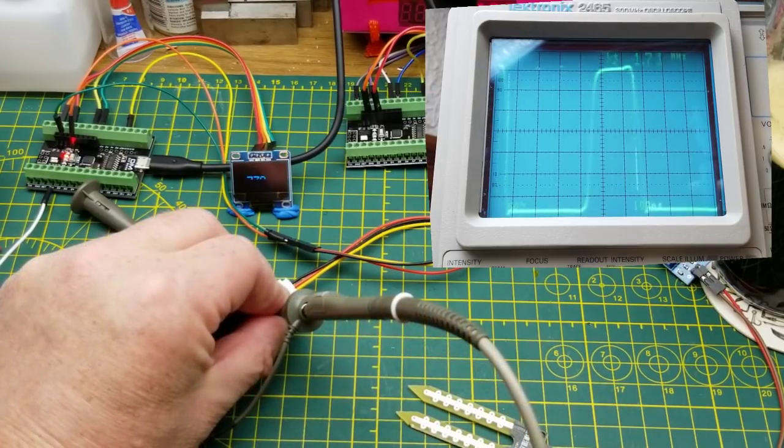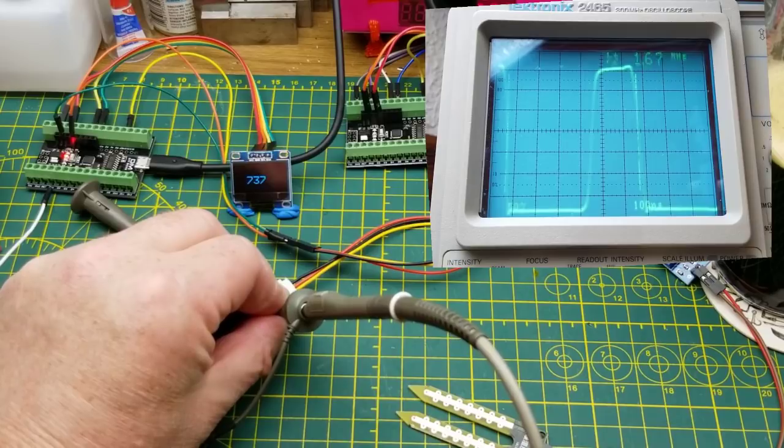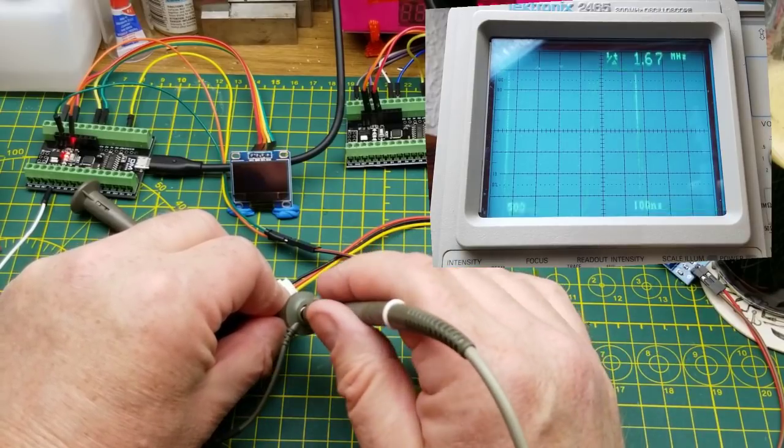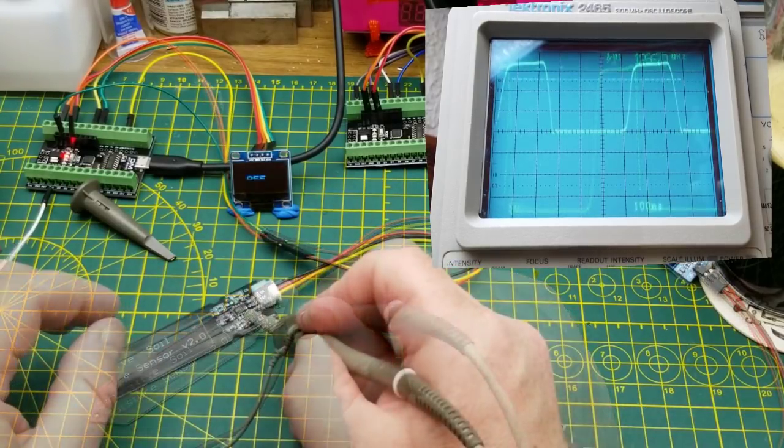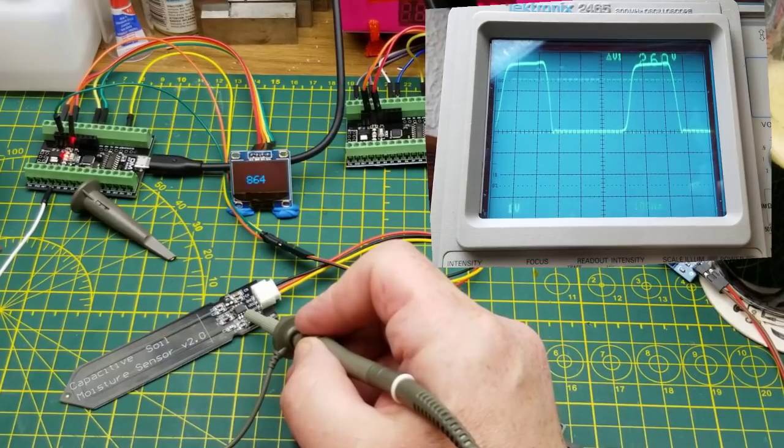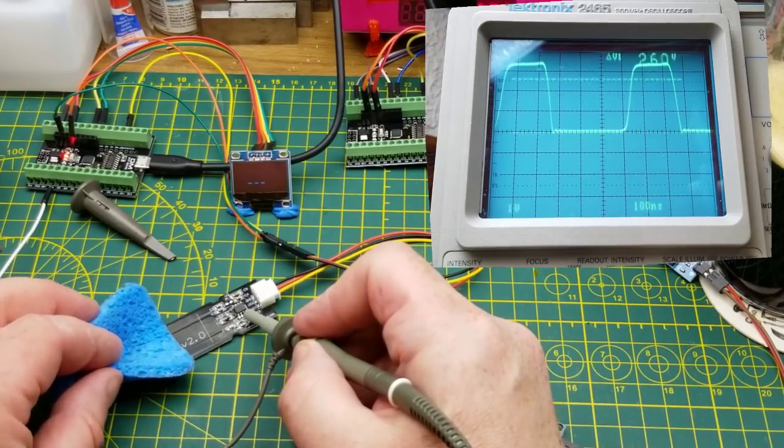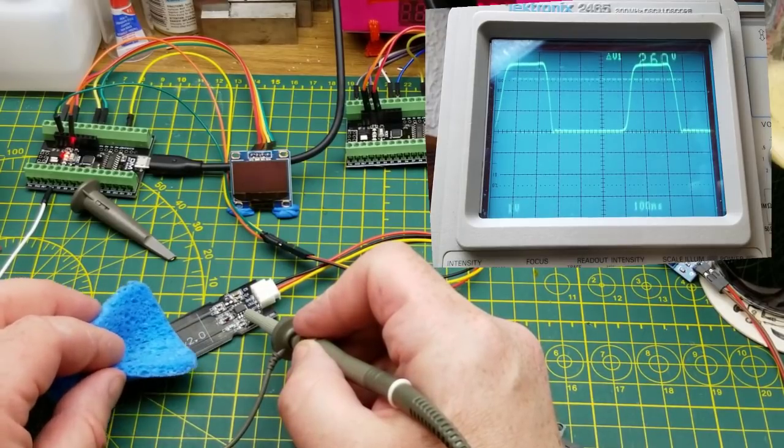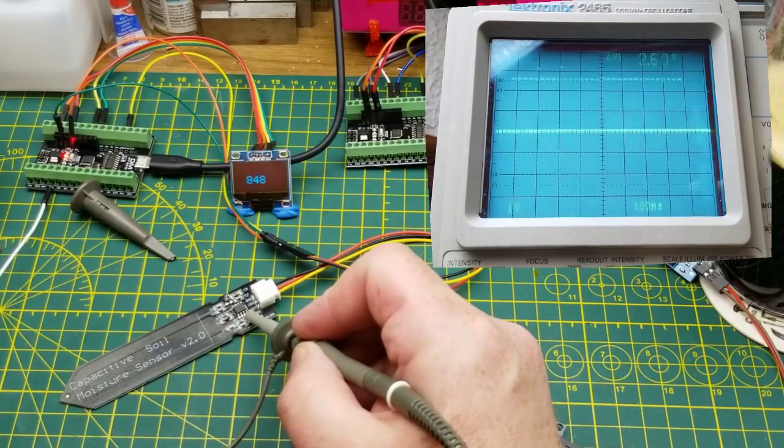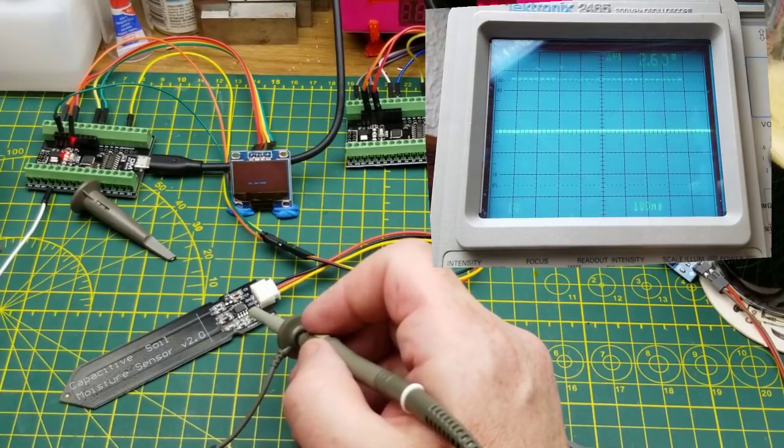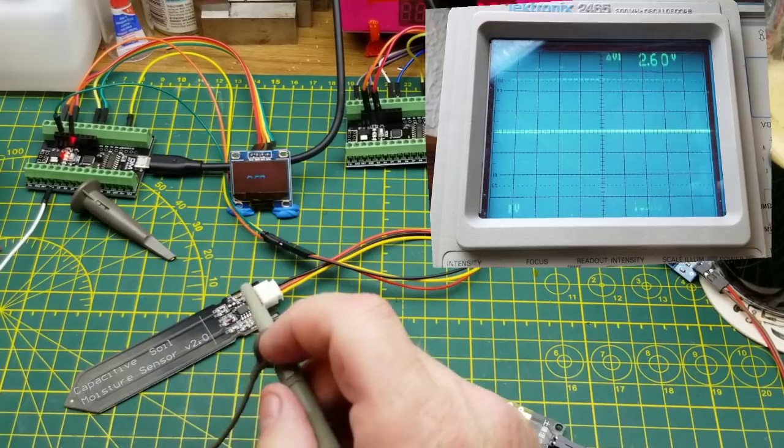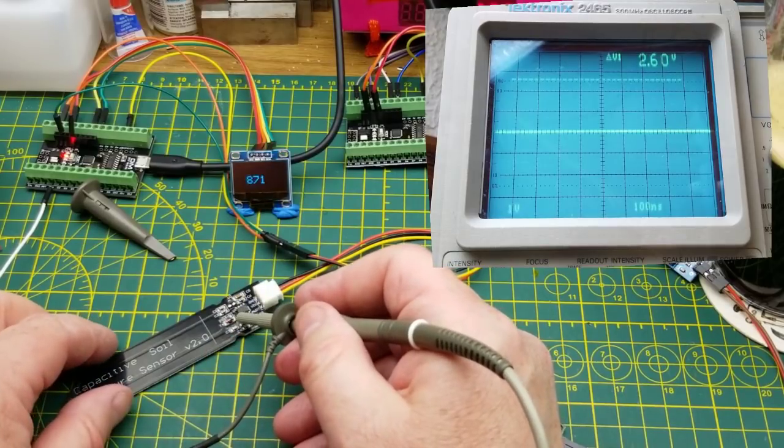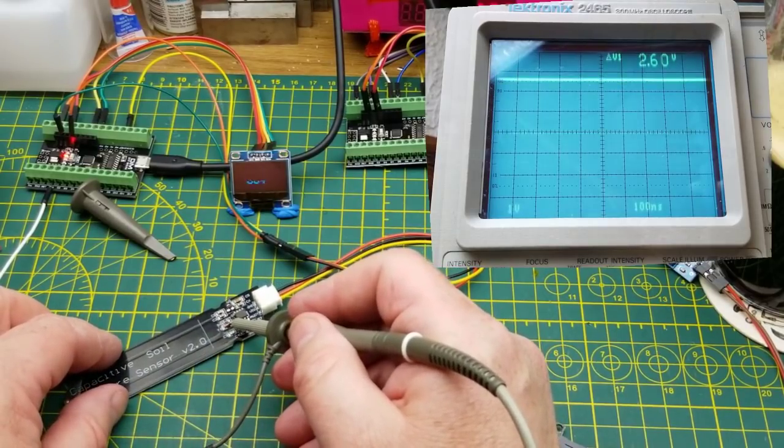So I put my markers on there. Looks like it's about 1.67 meg. Okay, so there's pin three, and you can see it doesn't really change much to do with the oscillation when I put sponge on there. That is because there's that big series resistor.